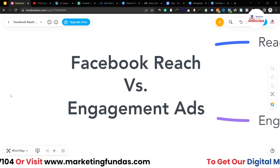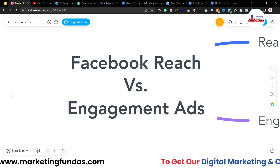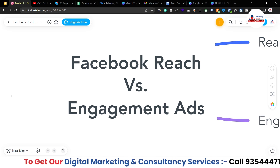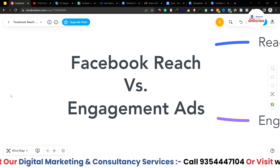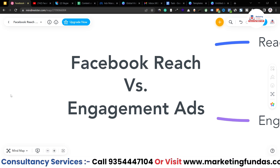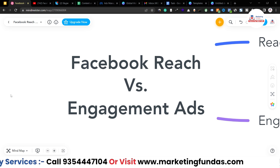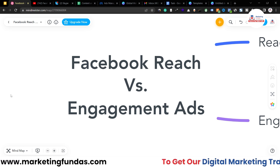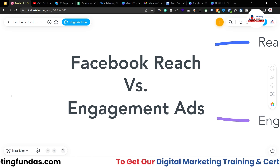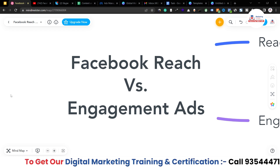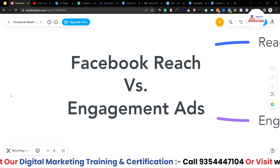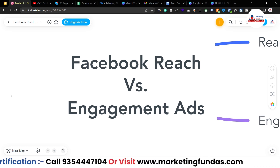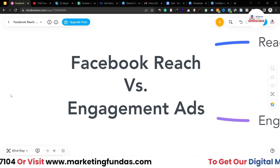Hey guys, welcome back to Marketing Funders Global. In this video I'm going to talk about what is the difference between Facebook Reach campaign and Engagement campaign. Basically there are different types of campaigns on Facebook Ads, and Reach campaign and Engagement campaign are two of them.